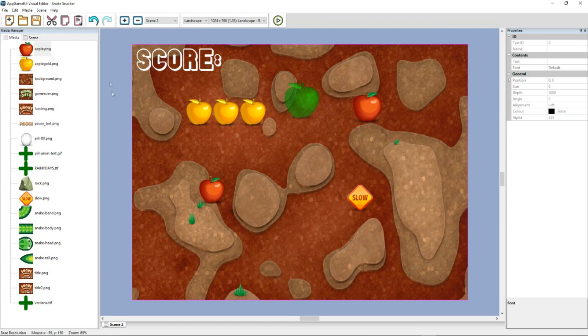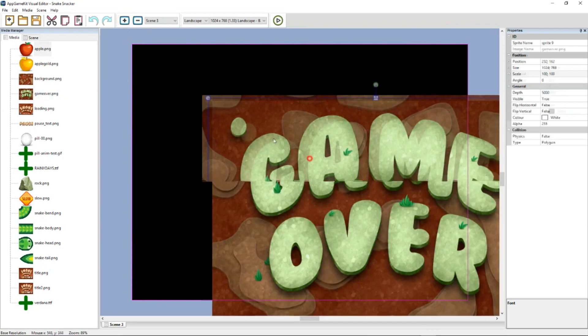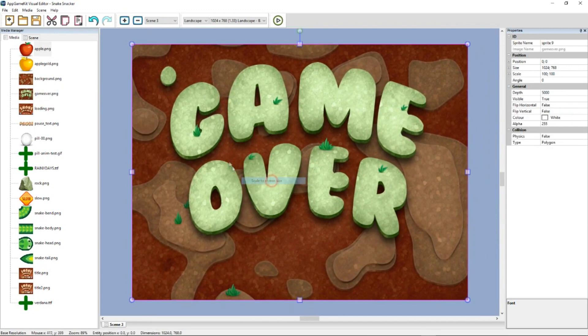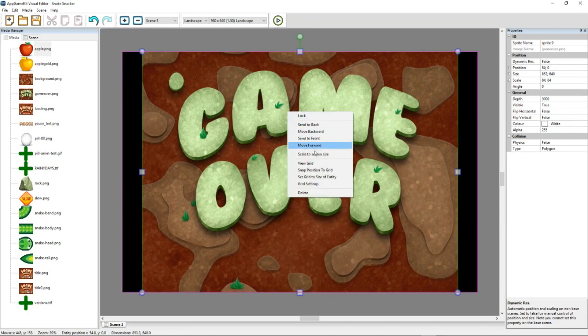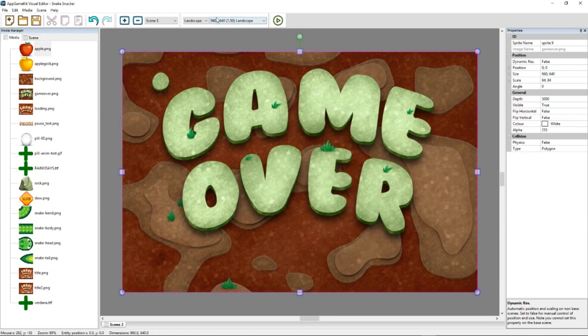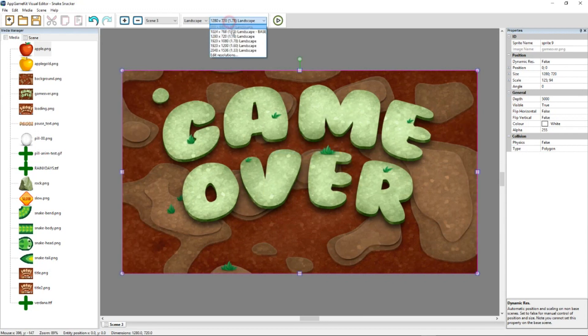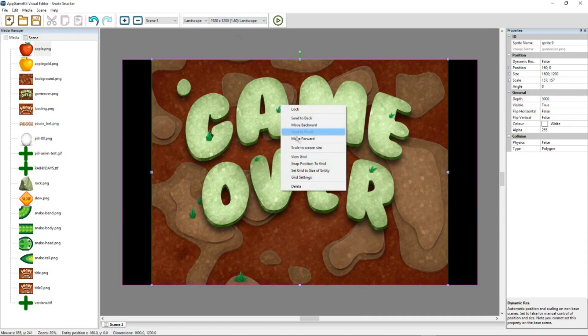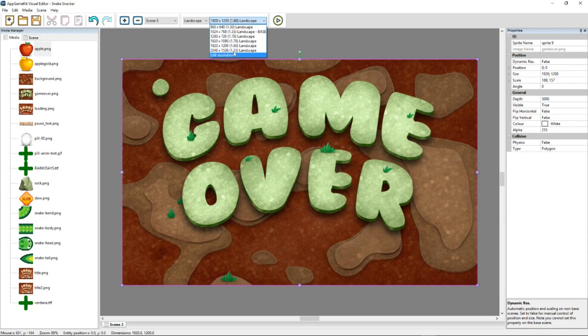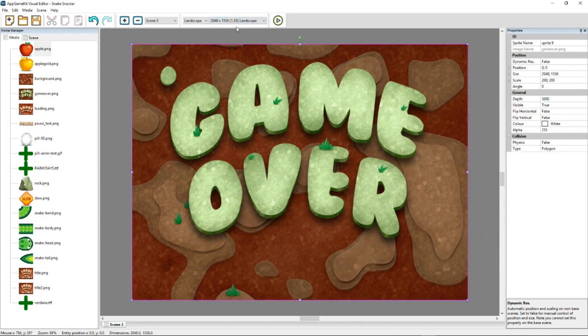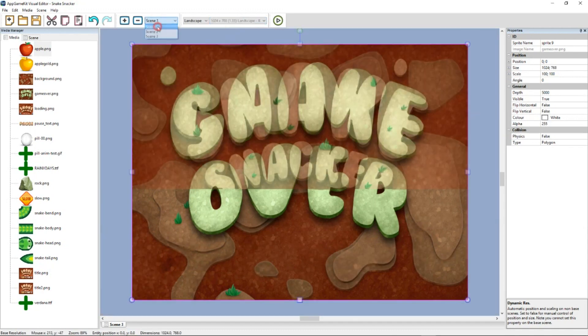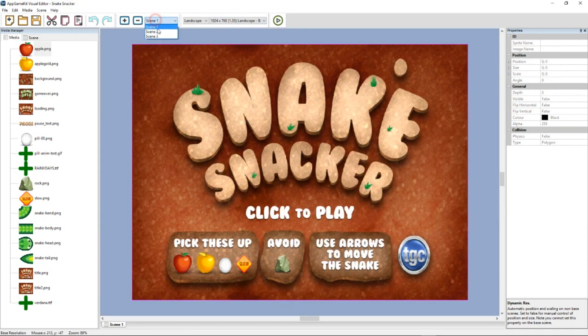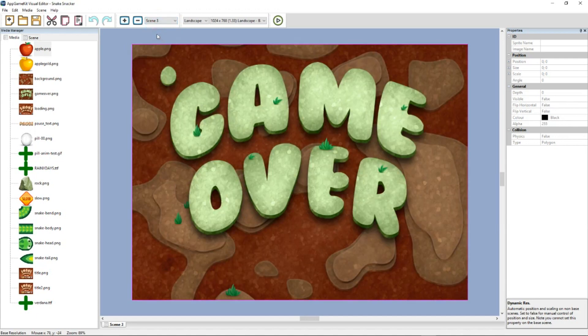Let's just quickly add a third scene, which is going to be the game over scene. Again, we can just position it like so. There we go. So now we've got three scenes. We've got the main menu. We've got the game scene. We've got the end scene.